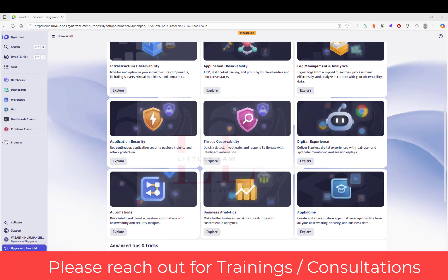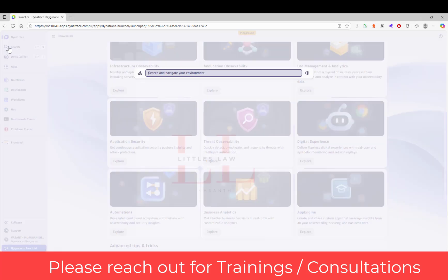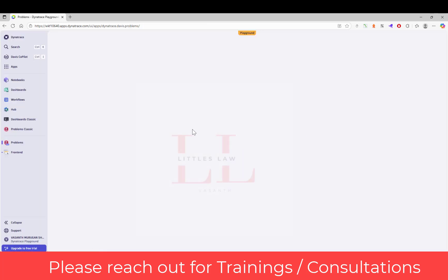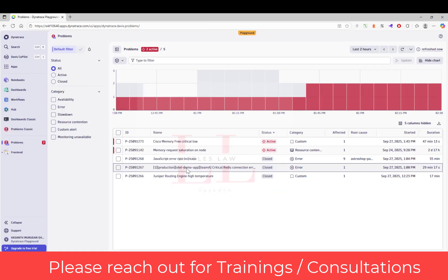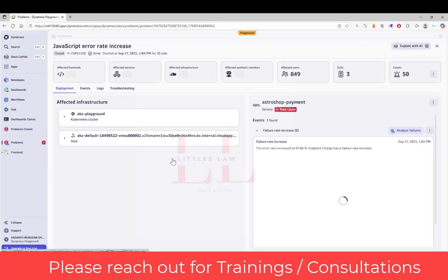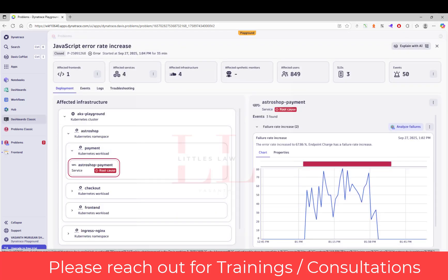Let me walk you through the entire process and show you how to handle this in your interview. To find the problem feed, go to search and then search for Problems. Once we're in the Problems section, we have multiple problems here. I'm going to handle this specific issue — it's already closed, but I'll show you what this issue is and how to handle this scenario.